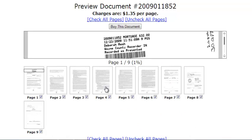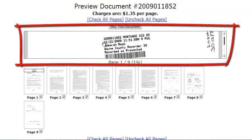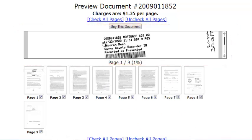Immediately above the thumbnail images, there is a preview window which allows you to view a magnified portion of the document line by line.